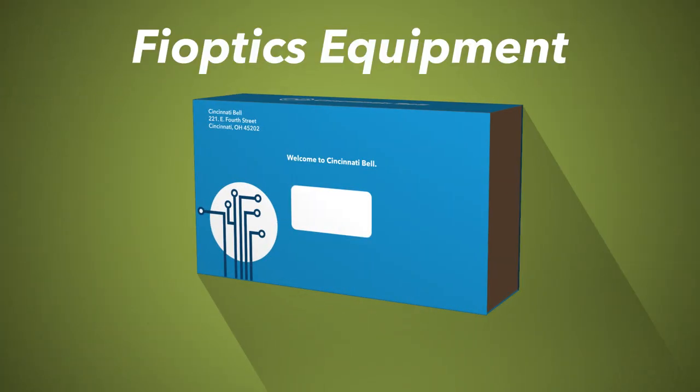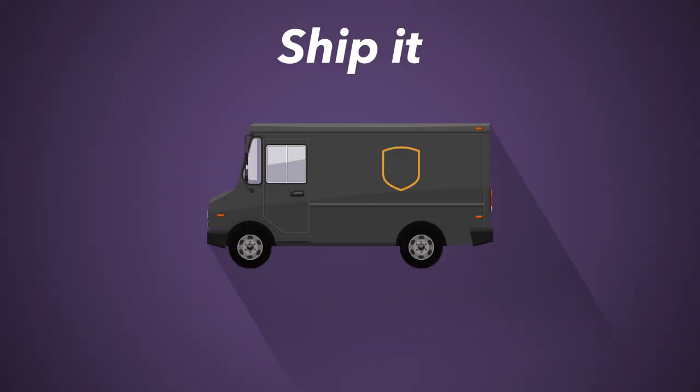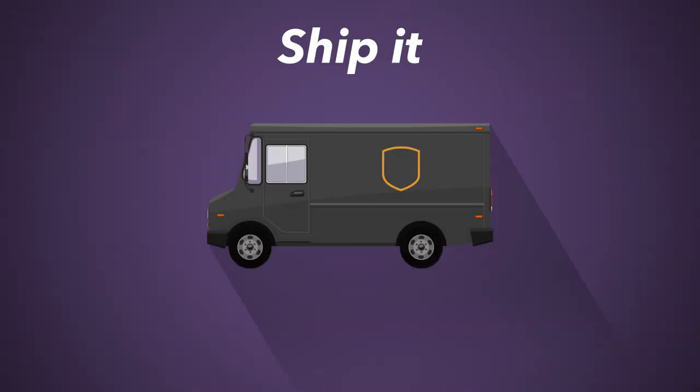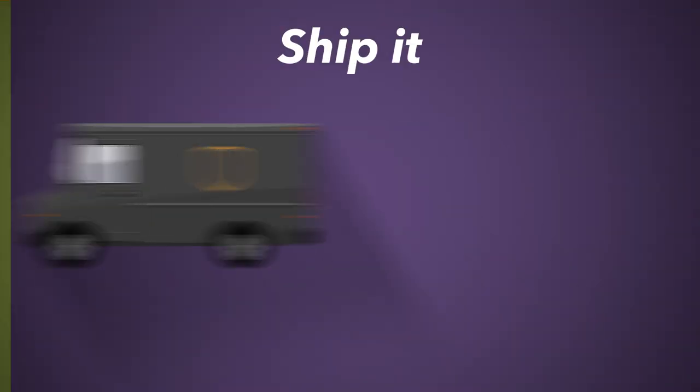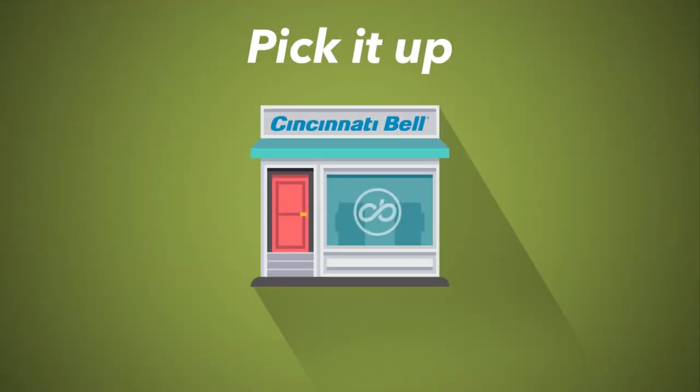The equipment needed for your FiOptics installation may have been shipped to you. It can also be picked up from your local Cincinnati Bell store.